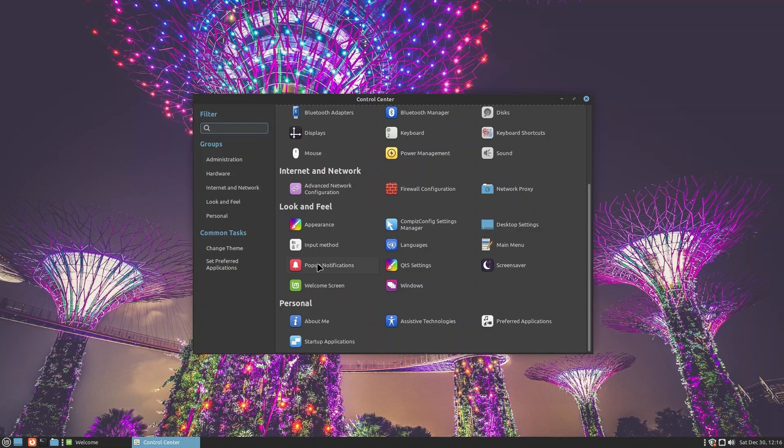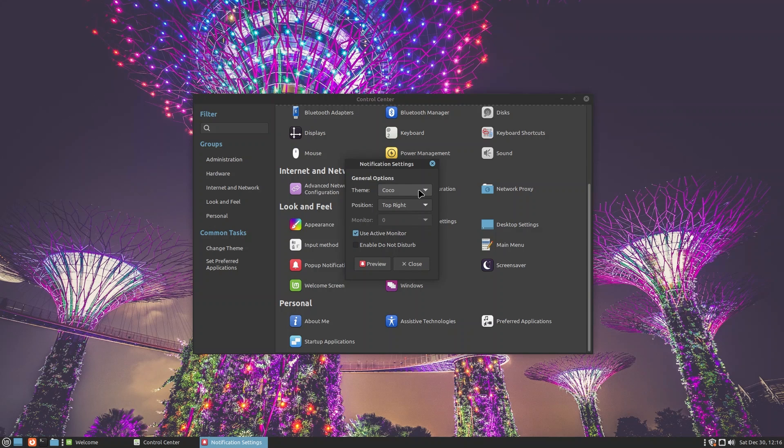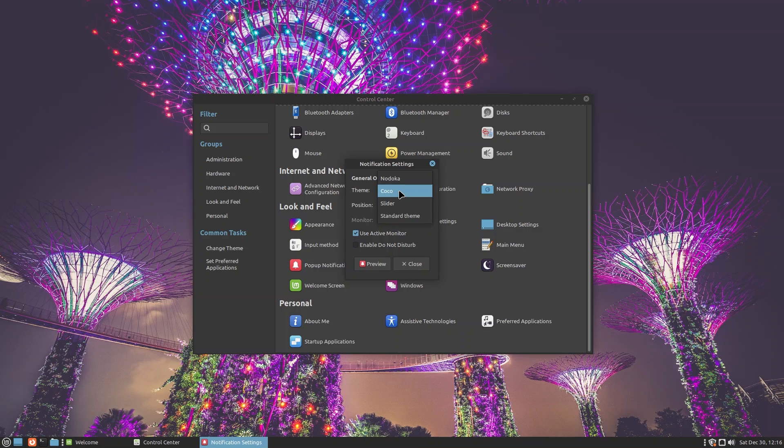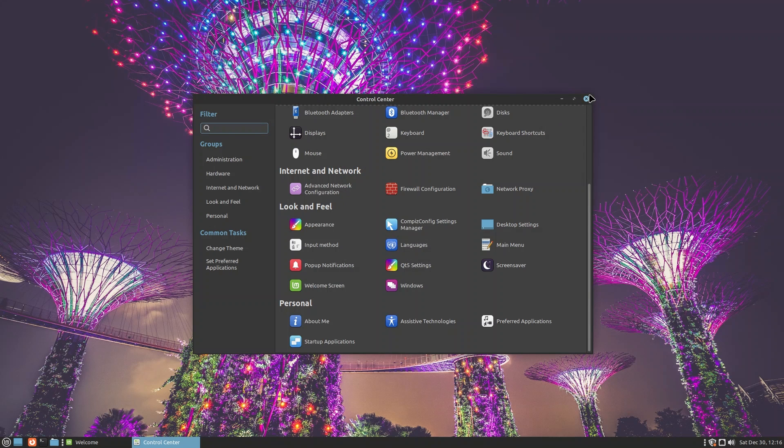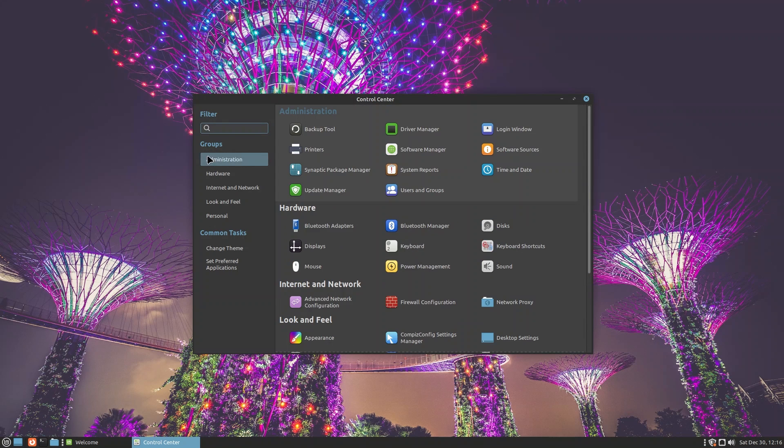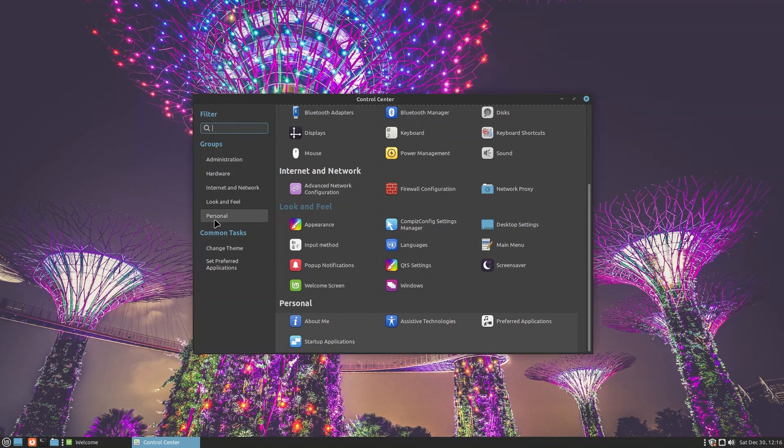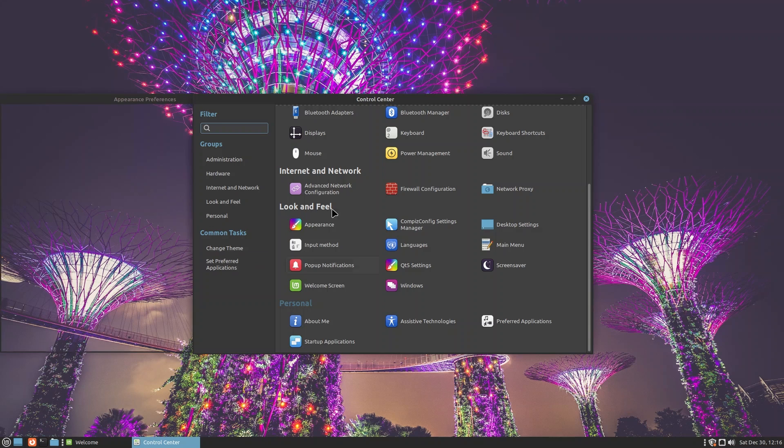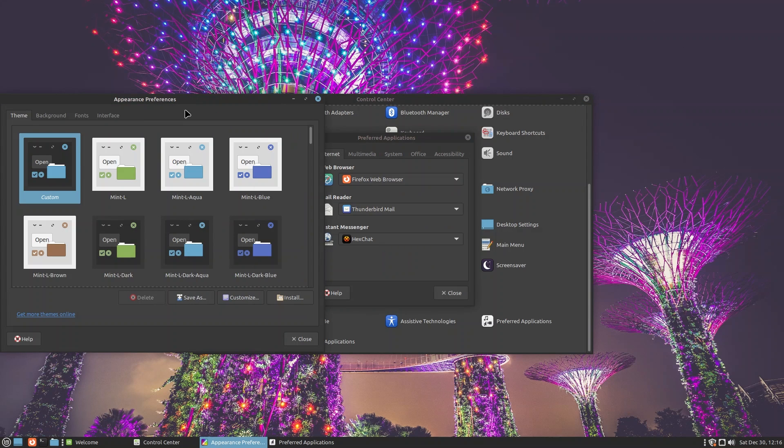You can also change screensavers, Qt5 settings, Welcome Screen, pop-up notifications, and a lot of other things. You can set where your notifications are going to go: top right, bottom left, basically the four corners. You can also change the theme along with that and you can enable DND mode. That's pretty cool. I love how they have grouped these settings. I think I spent a lot of time inside this control center, but it's really interesting how they do it and it's really clean and simple. I just love this place.